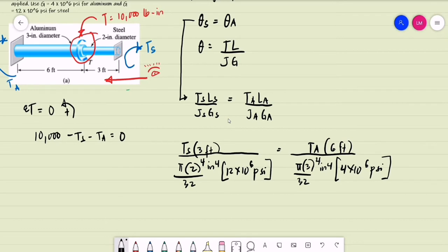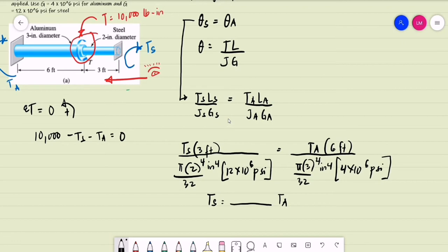All units on the left side of the equation are equal to units on the right side, so all units will cancel out. We can cancel π/32 from both sides. Solving for T_S in terms of T_A: using the values 6 divided by 3⁴, multiplied by 12×10⁶ and 2⁴, divided by 3, we get T_S equal to 1.1852 × T_A.